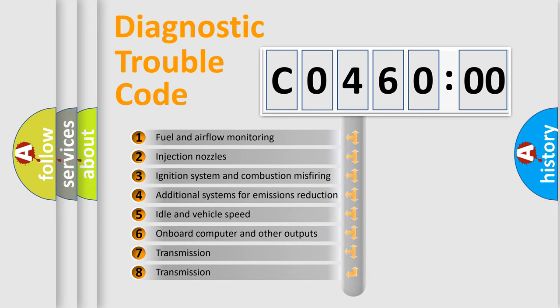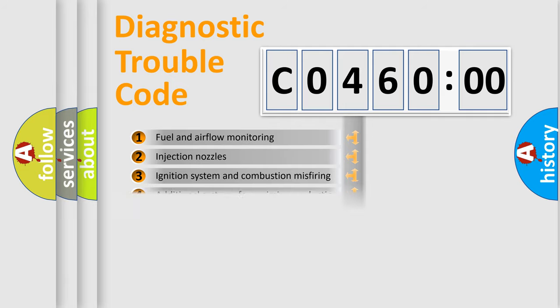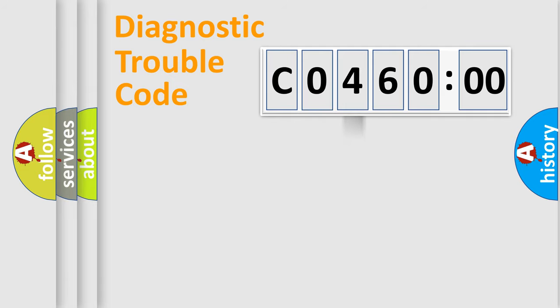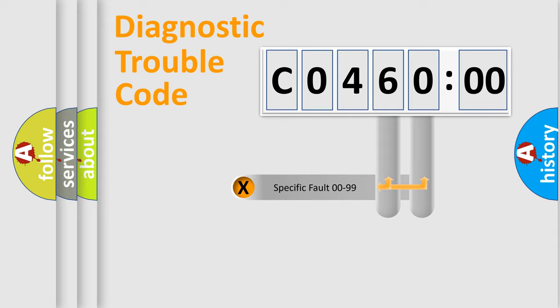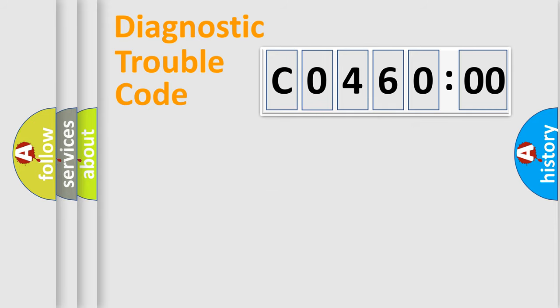The third character specifies a subset of errors. The distribution shown is valid only for standardized DTC codes. Only the last two characters define the specific fault of the group.